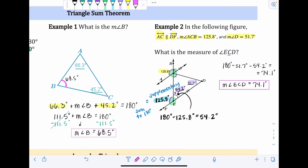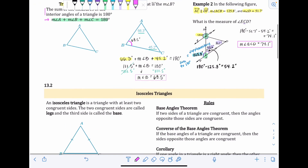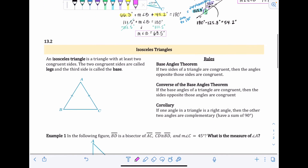Before moving to 13.2: this was not the only way to solve that problem. If you used a different approach — like vertical angles or a different corresponding angle — and got the same answer, that's totally fine. There were multiple valid strategies. Don't stress if you did it differently and still got 74.1 degrees.